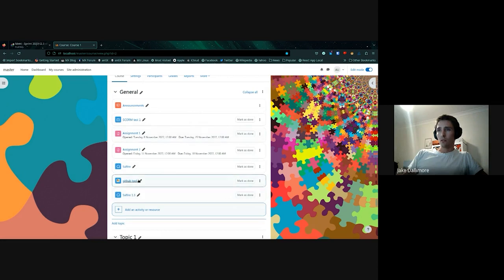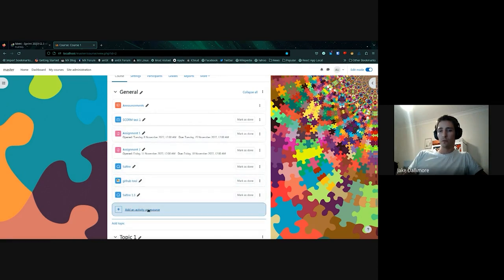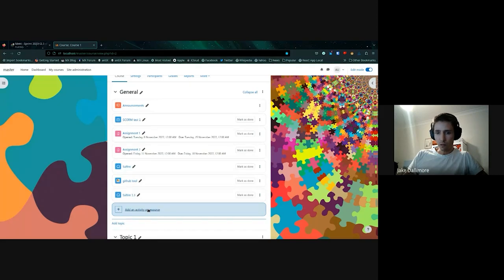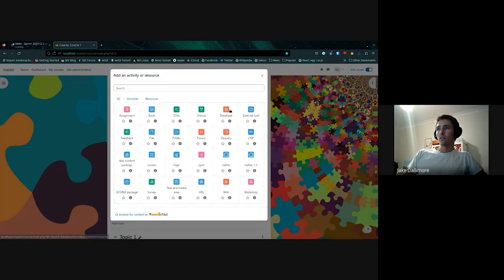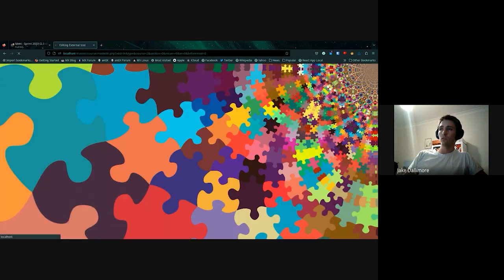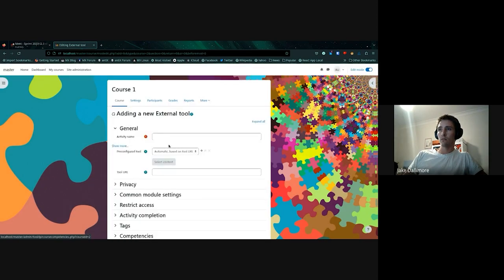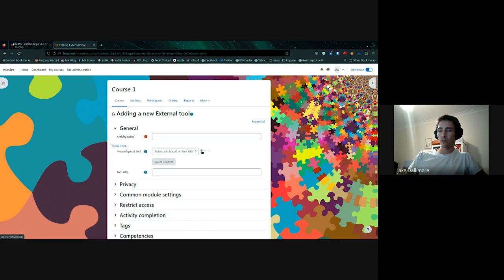So as Mahal mentioned, the way that we have to currently do this before we've started looking at this is you have to go through external tool and there's this really obvious plus sign here, which is allowing you to create course level tools. And there's a little even less obvious edit to edit those tools.